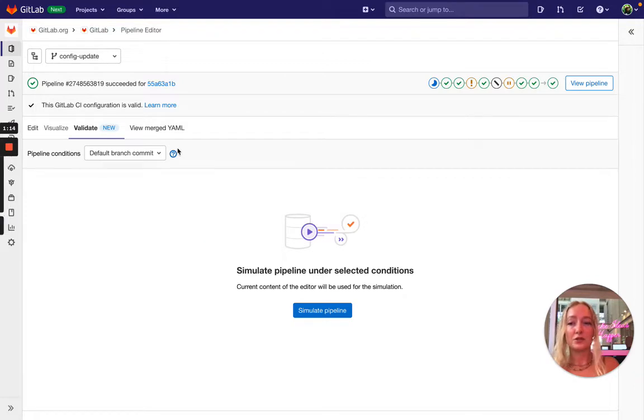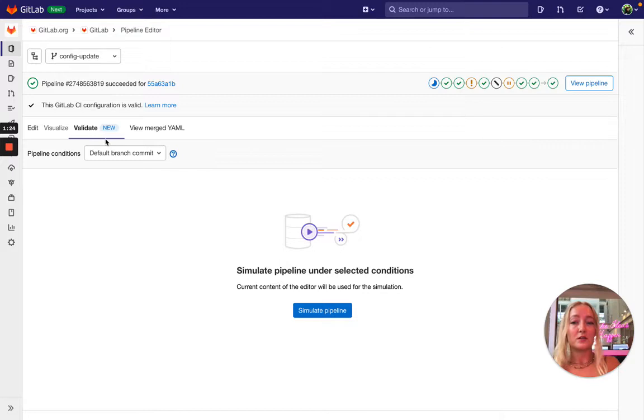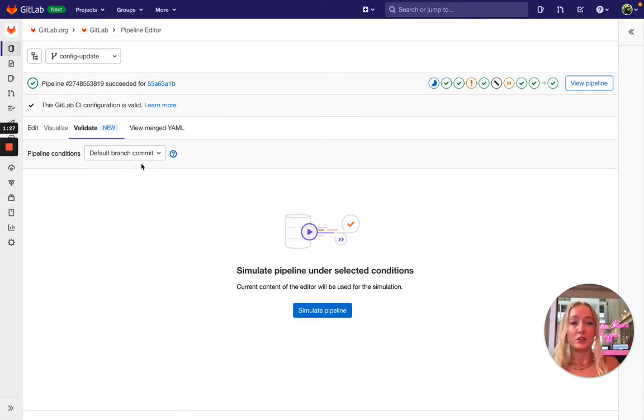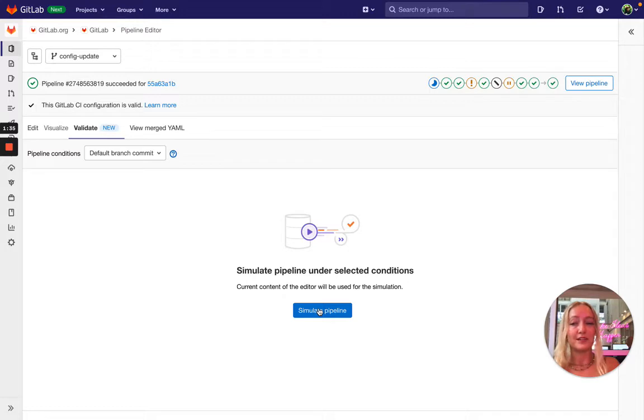Once you select this pipeline condition, you will be able to simulate the pipeline under those selected conditions. So in the future when we have more options here like different pipeline sources or perhaps variables, you will be able to select them here and then simulate the pipeline with all of those conditions and inputs.